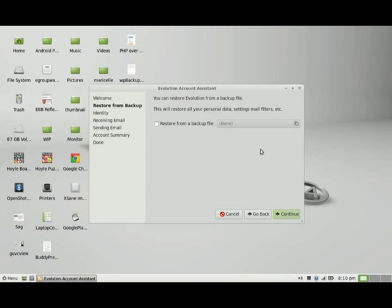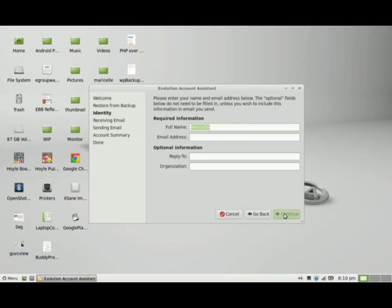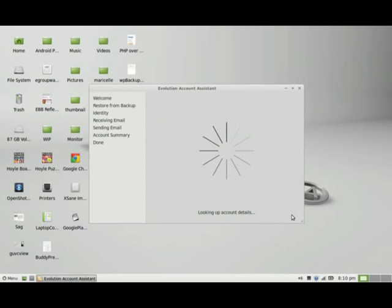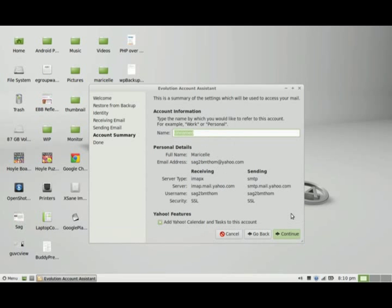If you want to set up a backup, you can do that, but I don't have a backup file, so I'm just going to click Continue. I'm going to use an existing email address I have, one of my Yahoo accounts.